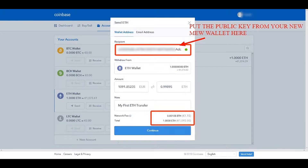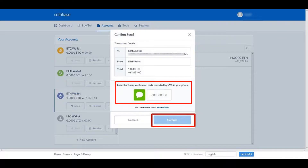Then hit Continue. Once you do that, it will ask you to confirm the send via your authentication mechanism, provided you've got that turned on. If you haven't got it turned on, go and turn it on now — don't be foolish. You cannot be too secure in this industry.